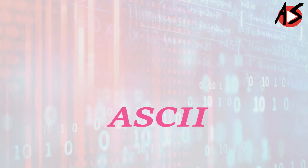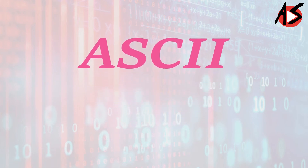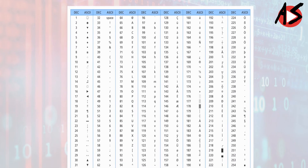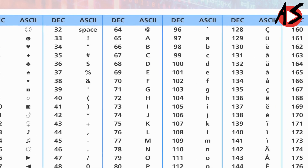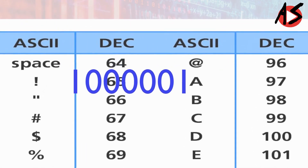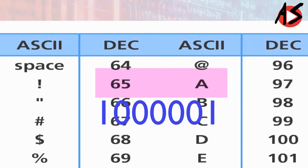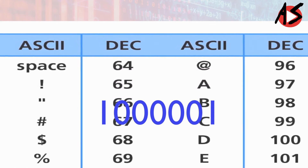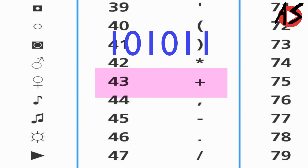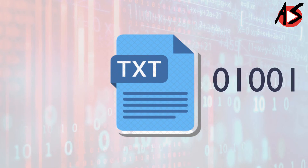Is there a common standard to represent different characters for all computers in the world? Yes — it is ASCII, called American Standard Code for Information Interchange. It associates a unique number for all English characters and important symbols. So all computers in the world store capital A as the number 65, which in binary is 1 0 0 0 0 0 1. Similarly, the plus sign has ASCII code 43, stored as 1 0 1 0 1 0 1 1. Therefore, our documents containing text are stored in the computer using 0s and 1s.